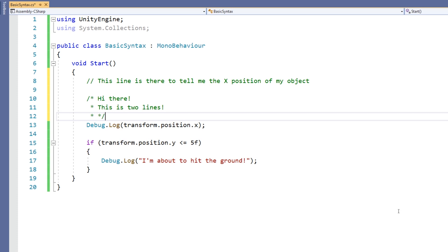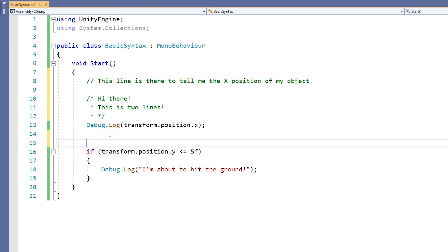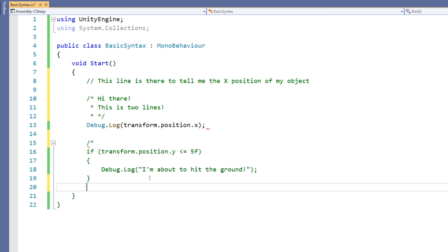So comments can be used to leave yourself or other coders a note. But it can also be used to disable parts of code temporarily. For example, if I want to disable this if statement, I can put in a multi-line comment starting before it and terminating after it.